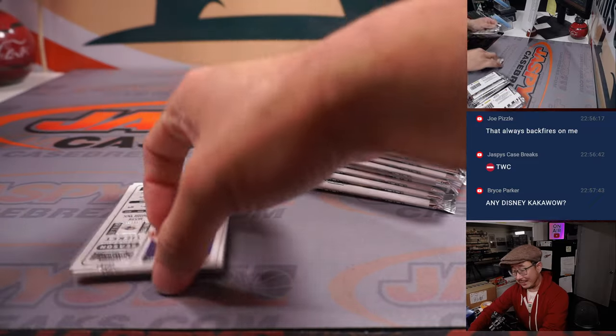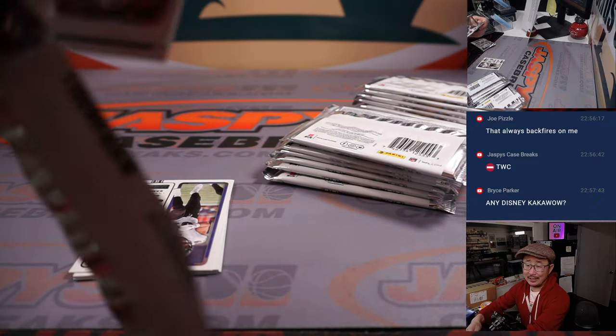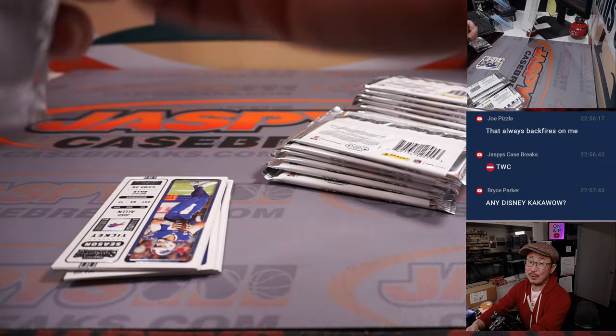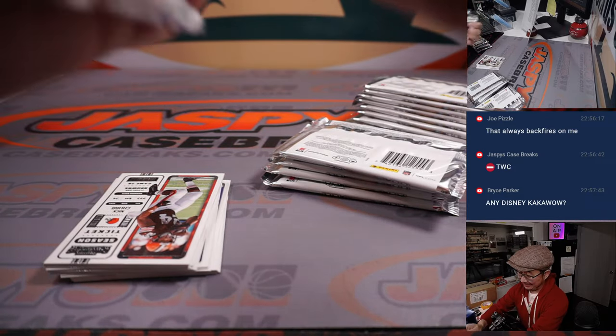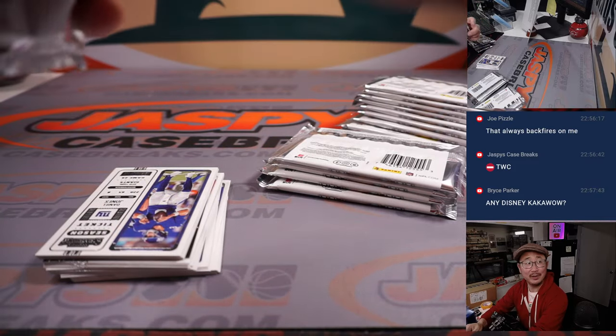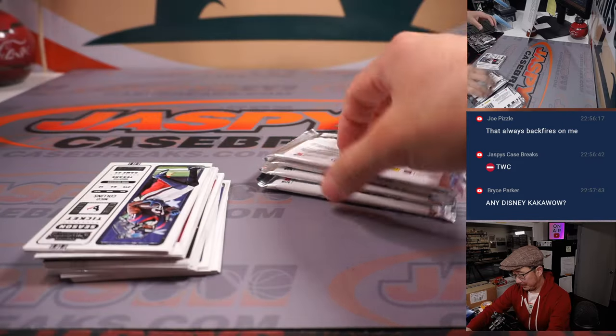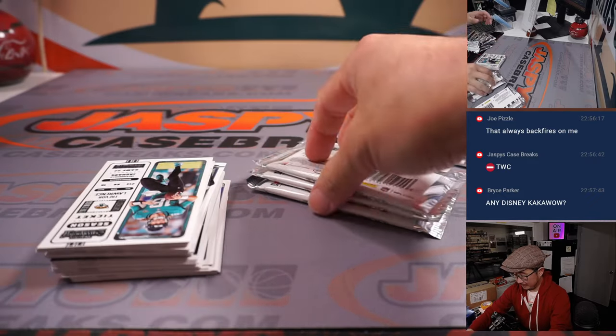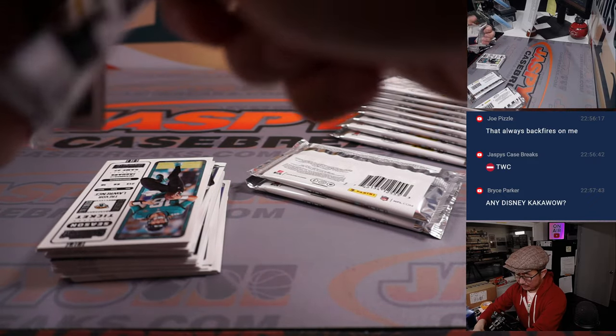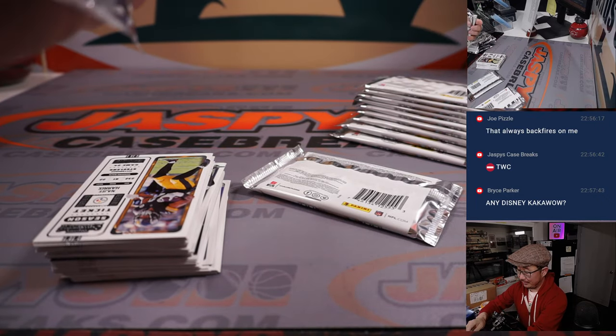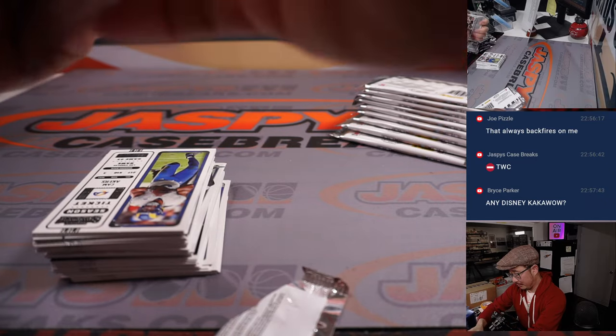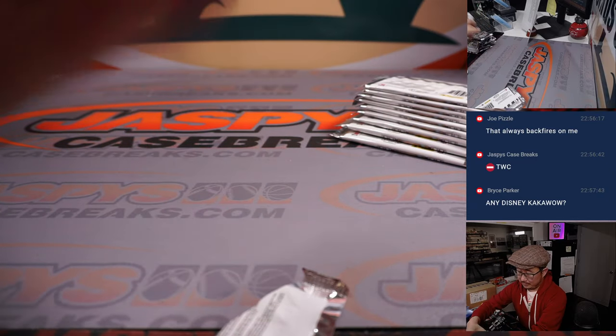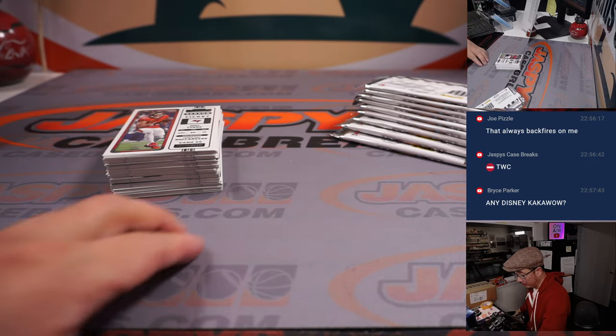Bryce is asking if we have any of that Disney. Cocoa Wow. No, we don't, Bryce. If we did, we would definitely have it on the site for sure. We wouldn't be sitting on that. But if we're able to get our hands on another case, we'd definitely pop it up on the website or on personal break somewhere.